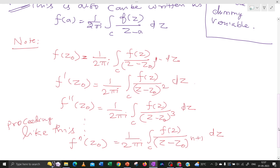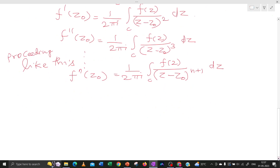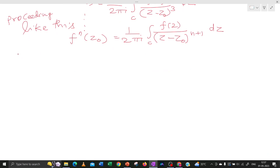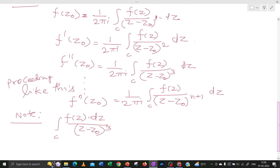Therefore, for the definite integral using this Cauchy Integral Formula for a derivative, we can get some important formulas. For example, the integral over C of f(z) dz divided by (z minus Z0) cubed — can you guess this answer?